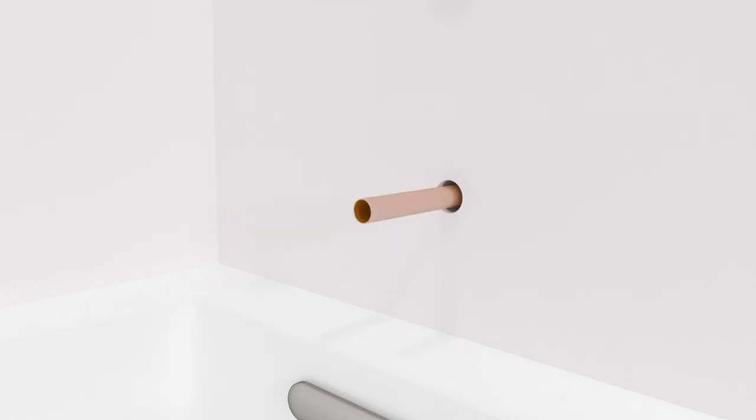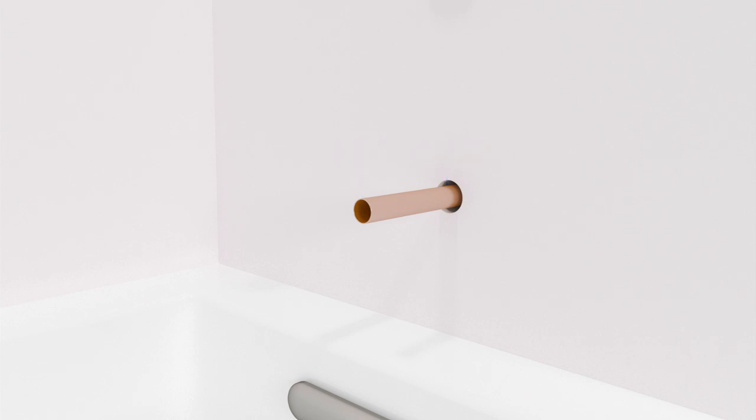Start by installing the tube for the bath spout so it extends between 4⅜ inches and 4⅝ inches from the finished wall. Use emery paper to remove any burrs. Clean up debris.